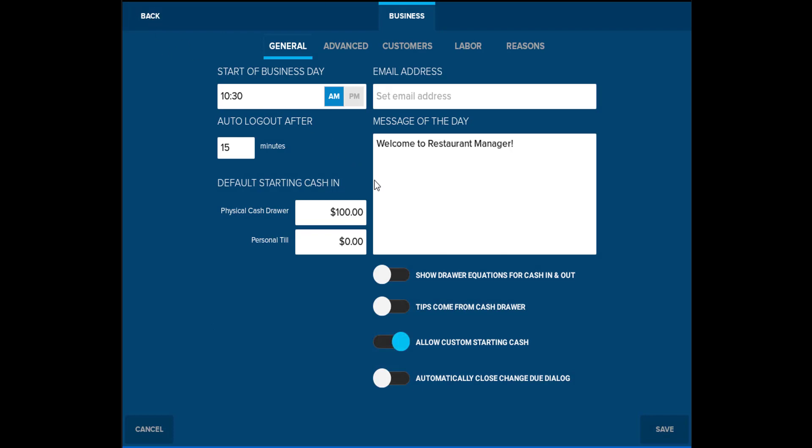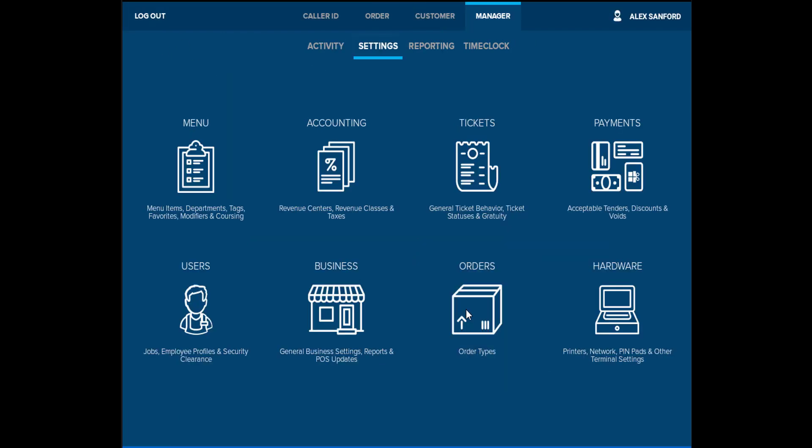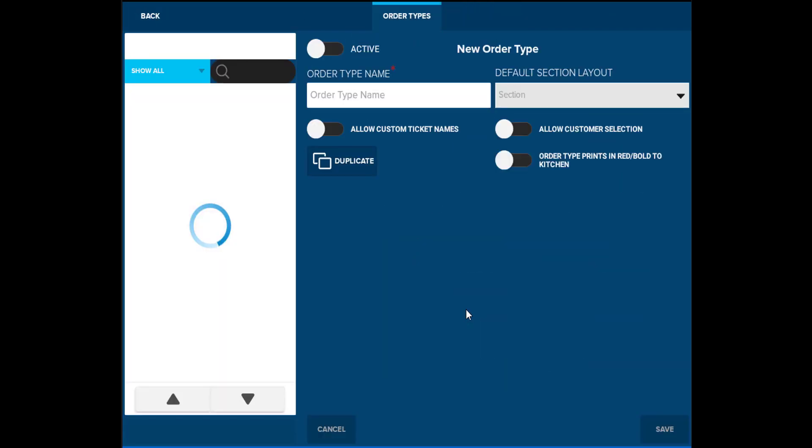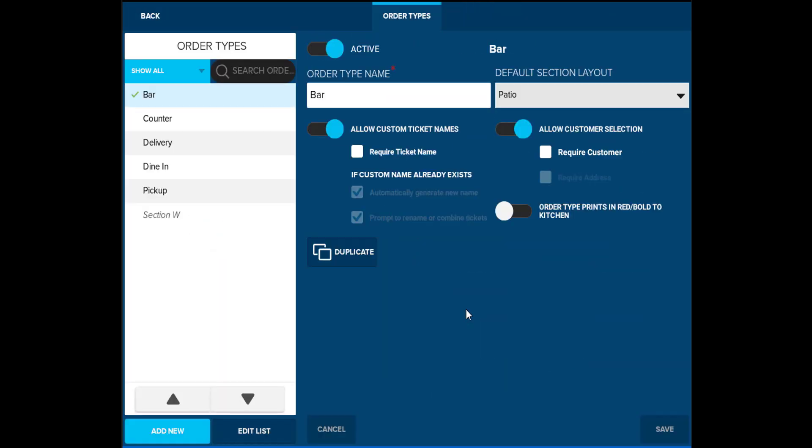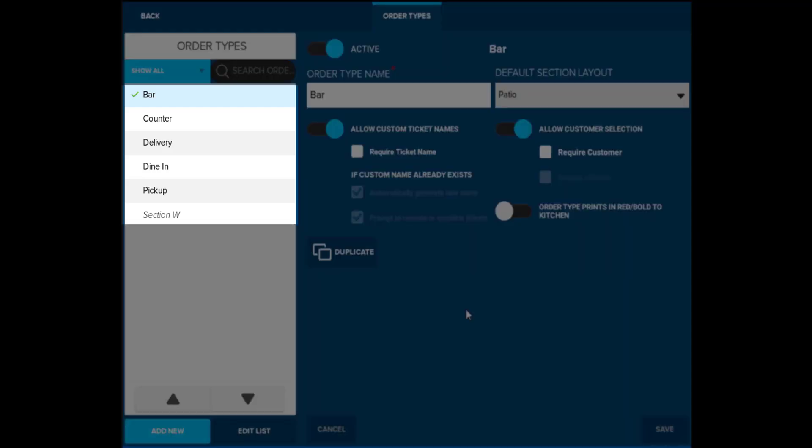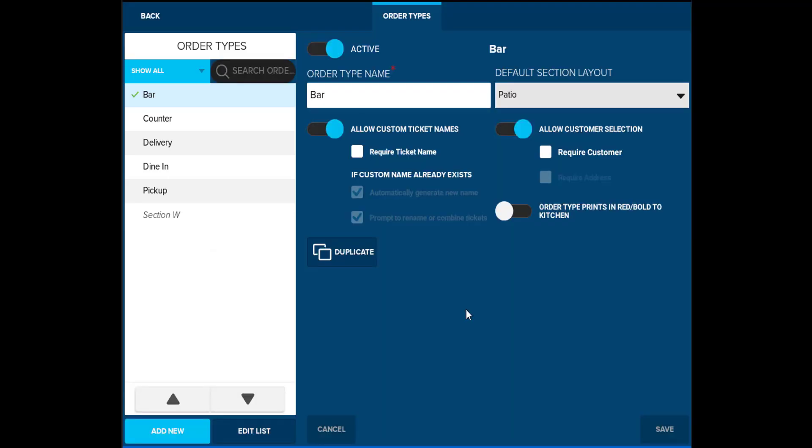Orders allows you to set up particular order types for your business. This is beneficial in environments that have multiple different order types, such as dine-in, delivery, pickup, or takeout. Notating an order type on a particular ticket will allow the kitchen staff and employees know how to prepare and expedite the order.